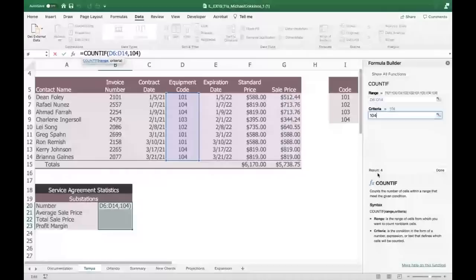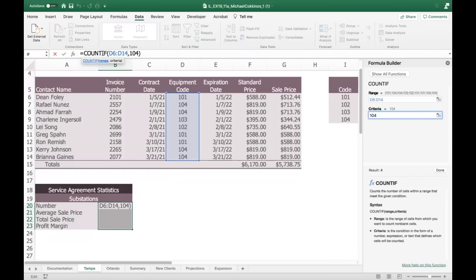COUNTIF is counting the number of times 104 appears in the range D6:D14, because 104 is the criteria. Obviously that's where something like this starts to really work much better with large datasets. So enter that and we're in business — we got the four.